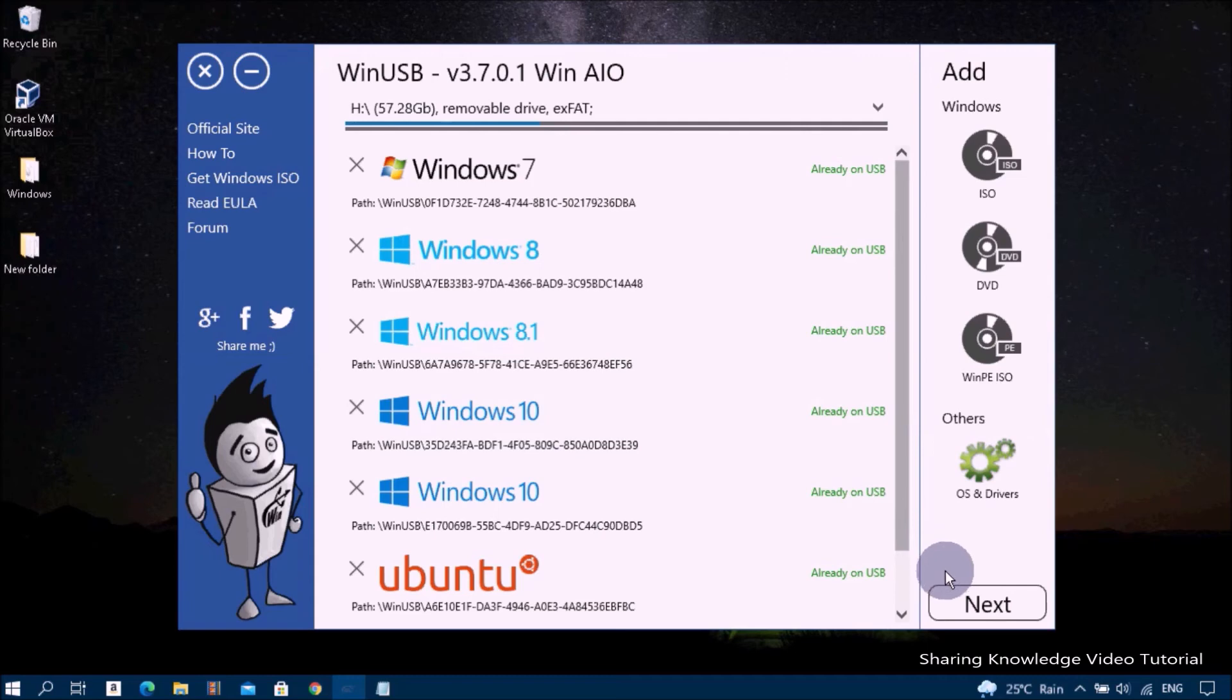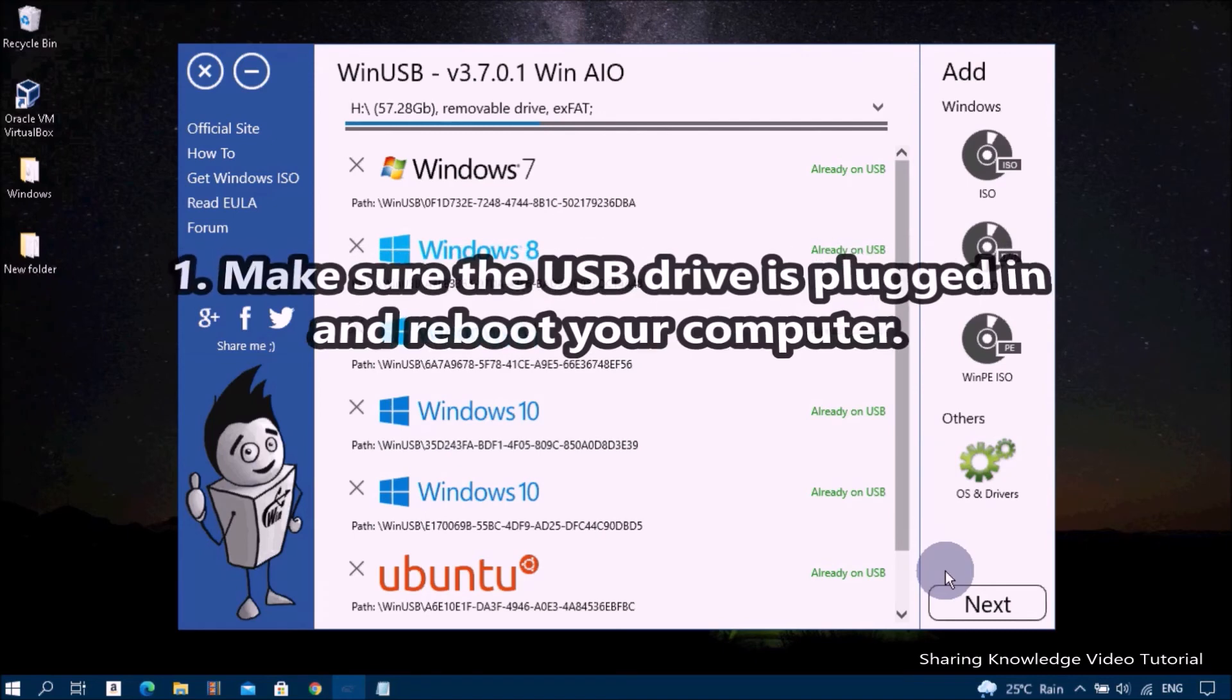Next, if you want to reboot your computer or view the operating systems you have installed on the drive.